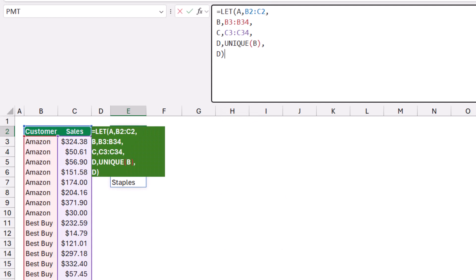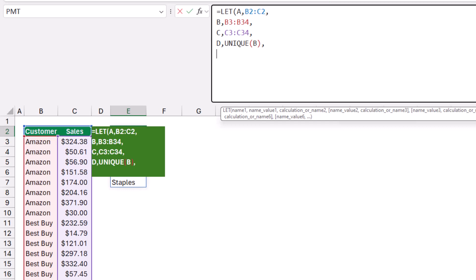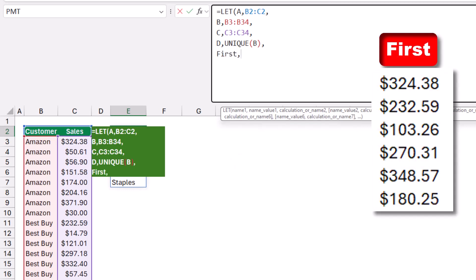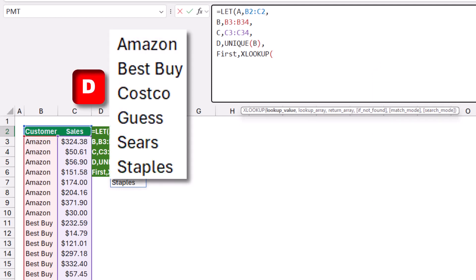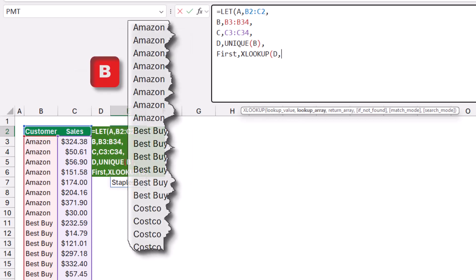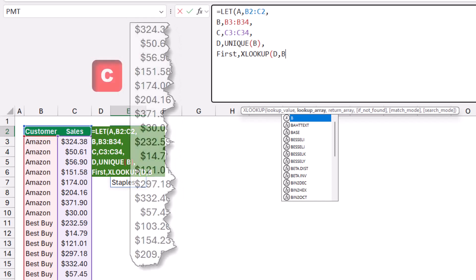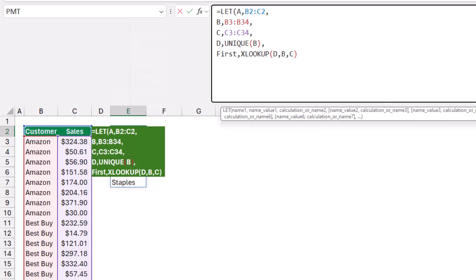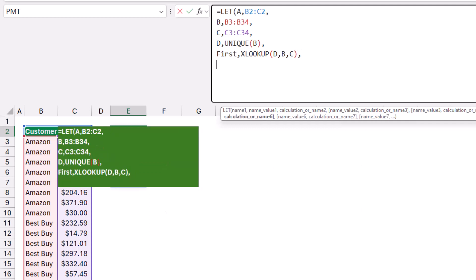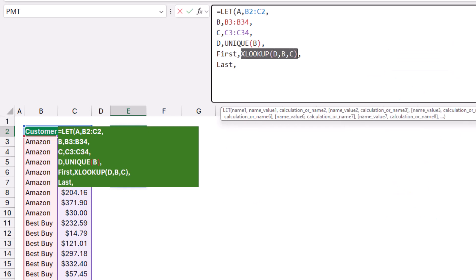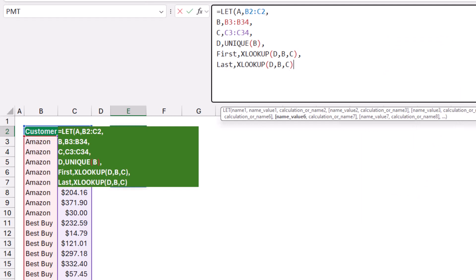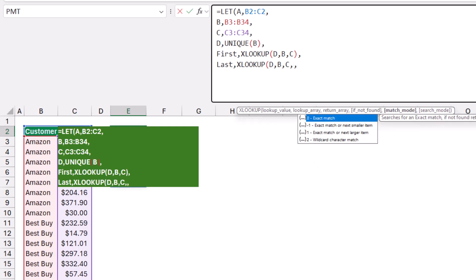I name the next variable 'first', then type comma, and its value is =XLOOKUP(d, b, c) — searching for each name in the unique list 'd' within 'b' and returning from 'c'. That returns the first amount for each client. I type comma and Alt+Enter. For the last record, I name the variable 'last', copy the XLOOKUP, paste it, delete the closing bracket, and add three commas followed by -1 to search from last to first, then close the bracket.